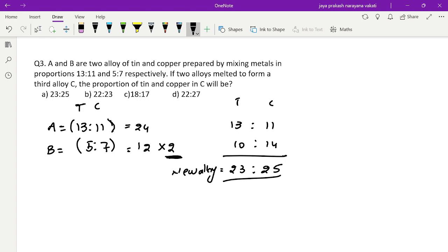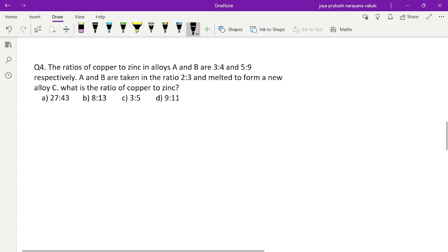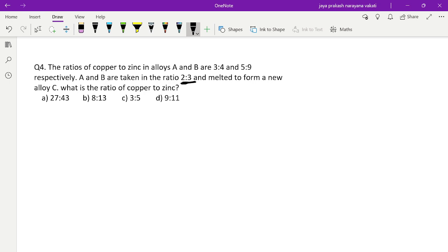Fourth question — similar but with an extra twist. The ratio of copper to zinc in alloy A and B are 3:4 and 5:9 respectively. A and B are taken in the ratio 2:3 — note that until now we were taking 1:1 (same quantity), but here the quantity ratio is 2:3. They are melted to form a new alloy C. What is the ratio of copper to zinc in C?